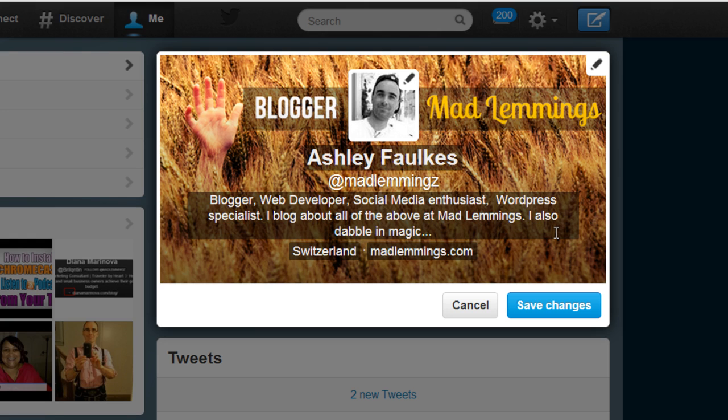But I just wanted to quickly go over that in this video so that you get a rough idea of what's available, how you can access and edit those elements, and how you can make your profile the best it can be so that you get the right kinds of followers on Twitter.